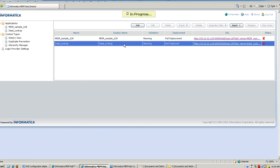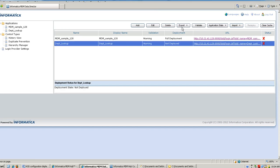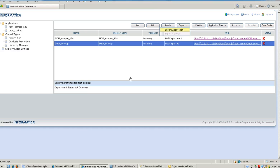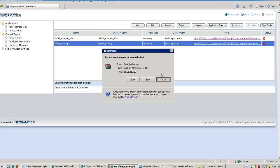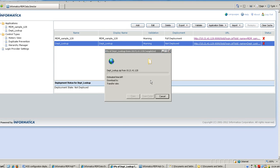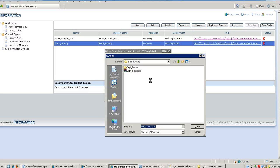After we are done with the validation, the next is the most important step. You need to export the IDD application to some path and then make the changes in the IDD config file to make the dependent lookup work.